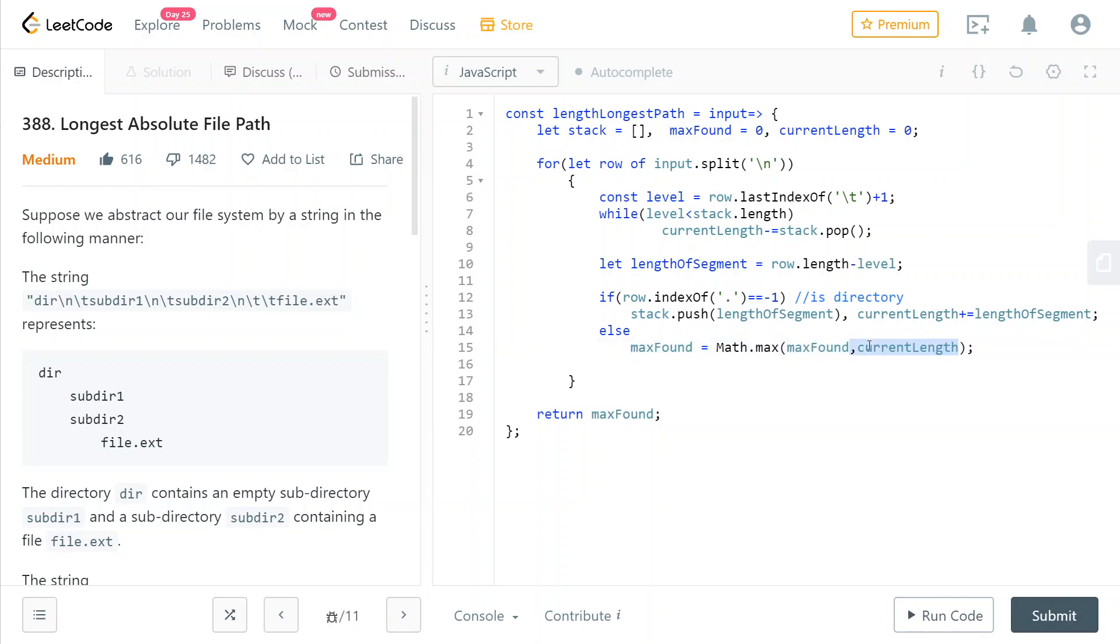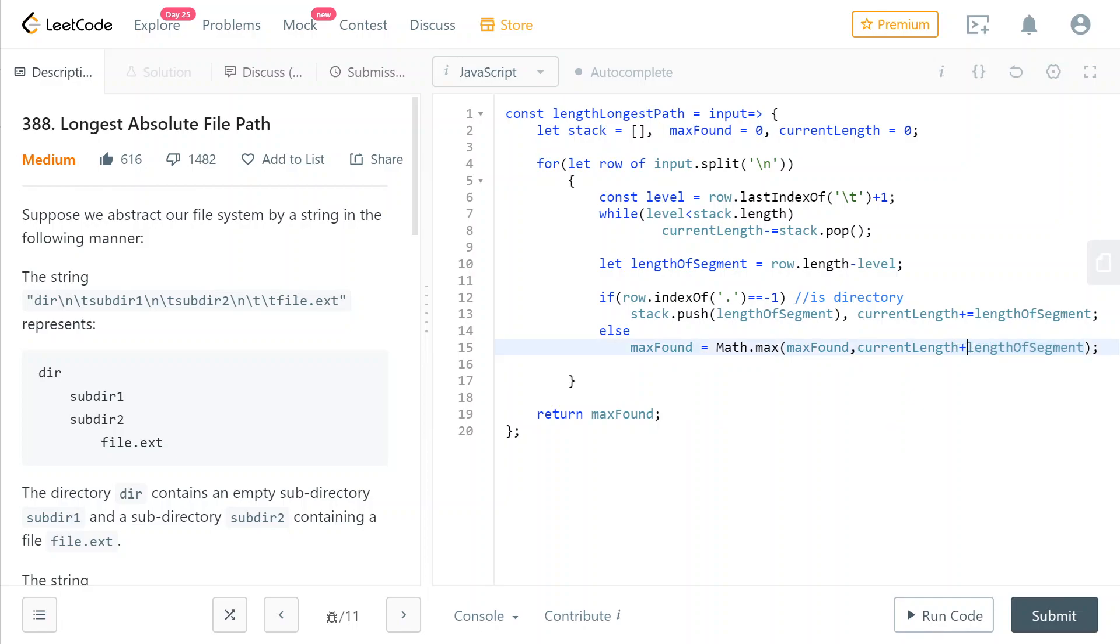And the second parameter is the current length, meaning the current length of the strings that make up the stack of directories that we are visiting, plus the length of the current segment, which would be our file. So the length of the directories that we are currently in, the length of the current file, and don't forget to also add the current level.